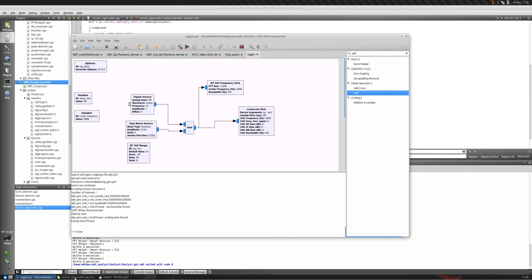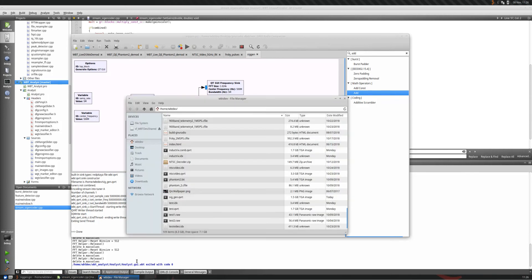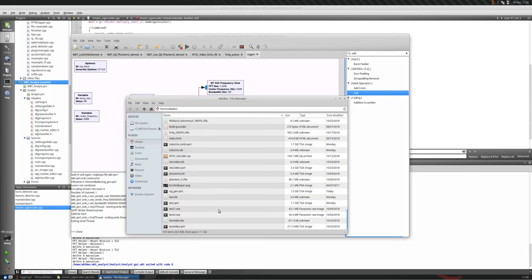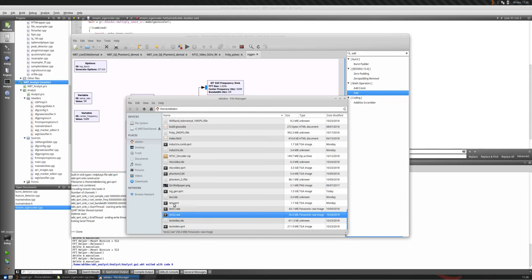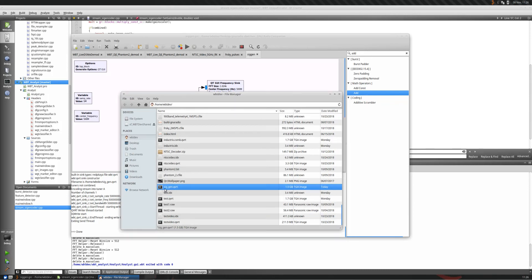So we've just basically written the file, and it's going to appear. Yep, right down here. Now, where is it? Siggen. There it is. Siggen.qvrt, 1.5 gigabytes. Just generated it.